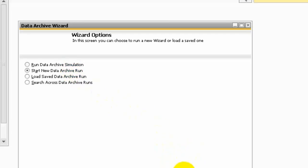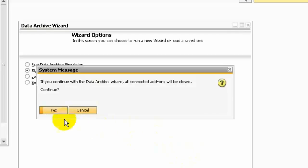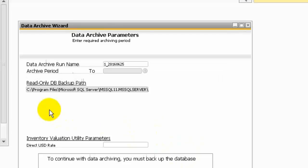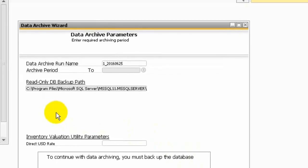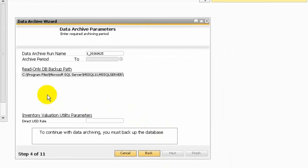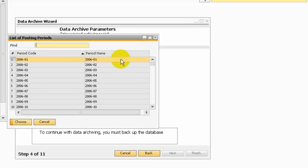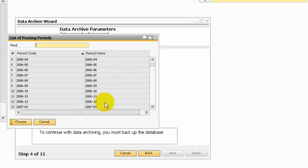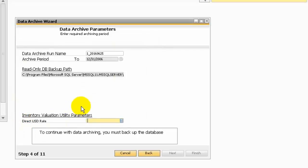Here I choose to start new data archive run. Go next. The system will automatically define the archive name and the period. I would like to choose the end of 2006. You also need to define the direct USD rates.